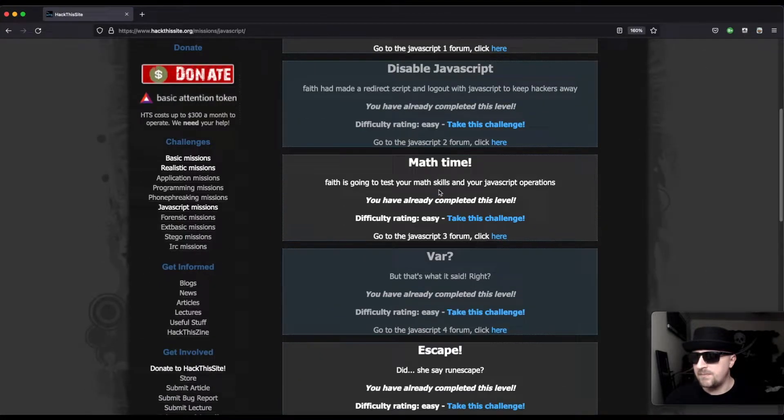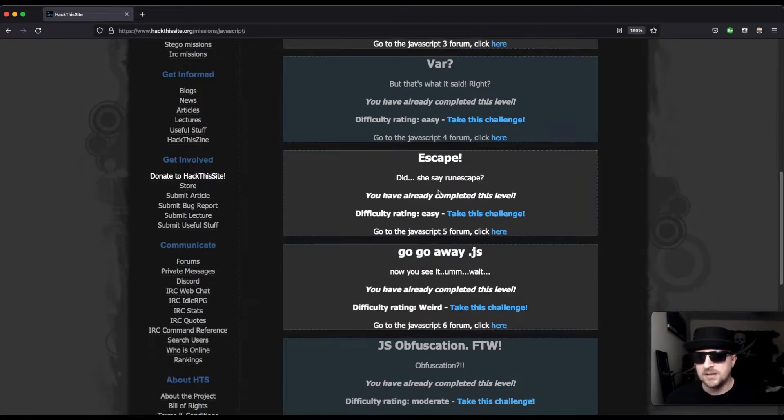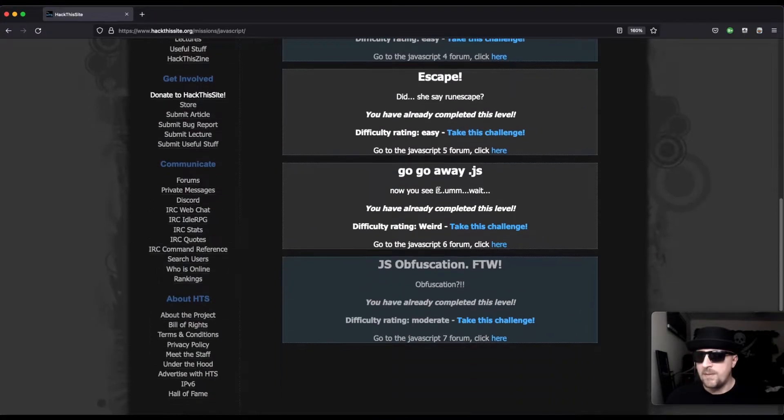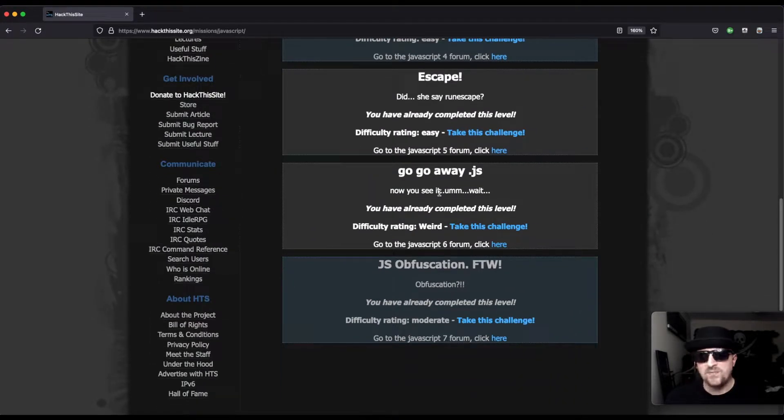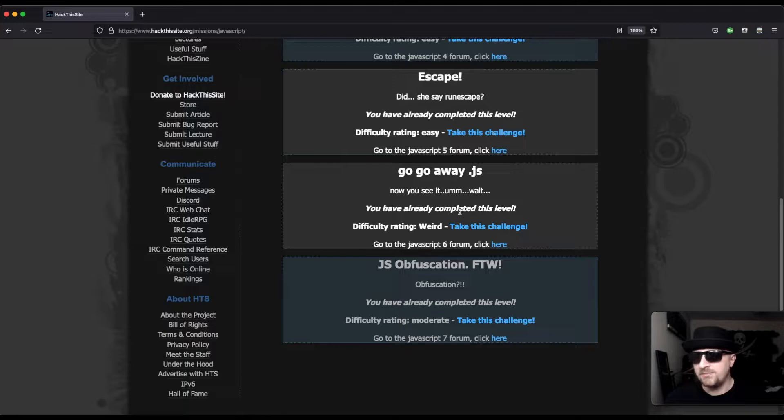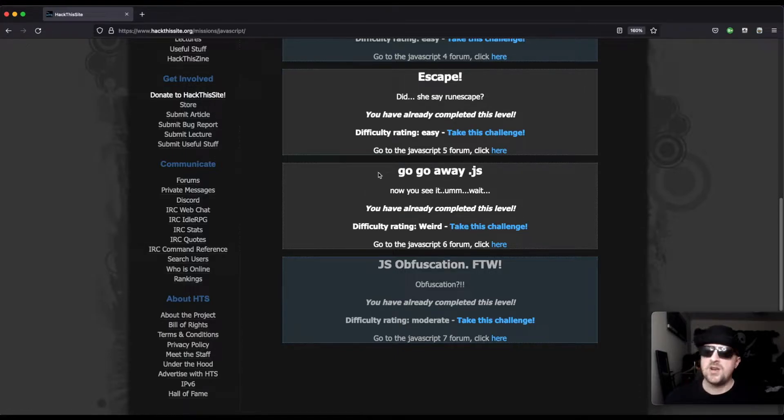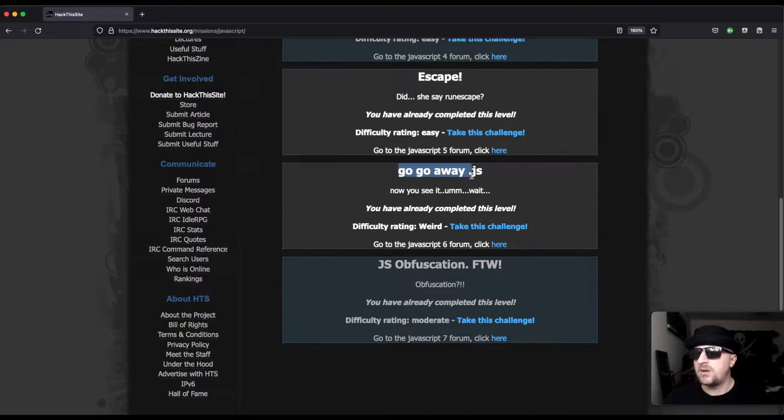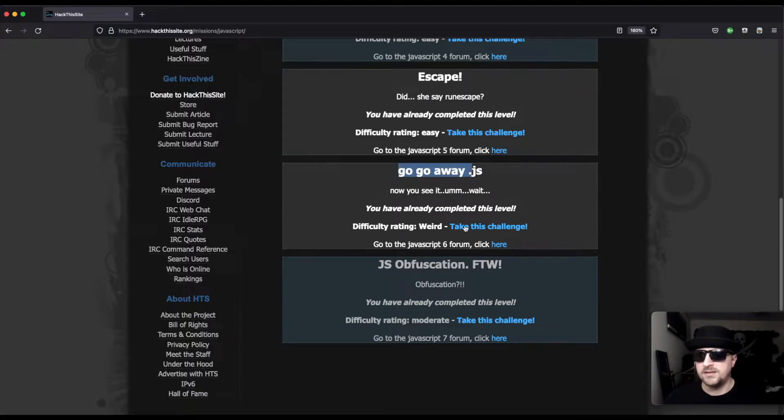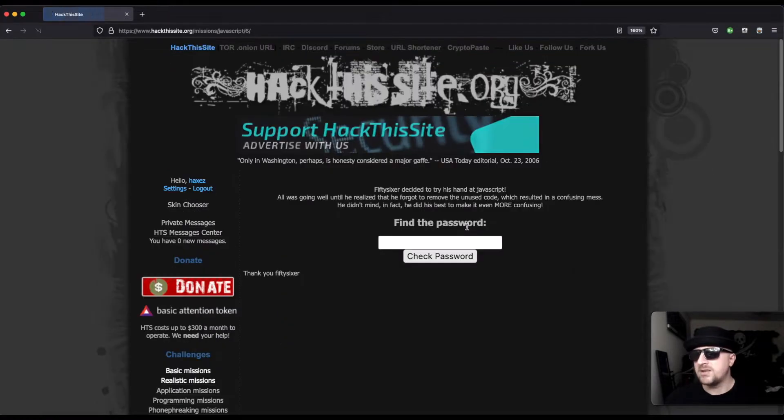It's a lot of fun if you're new to web hacking or hacking in general. Give it a go, you might enjoy it. I'm definitely having a lot of fun. So here we can see on JavaScript mission six, it says 'go go away j s, now you see it.' Let's take the challenge.